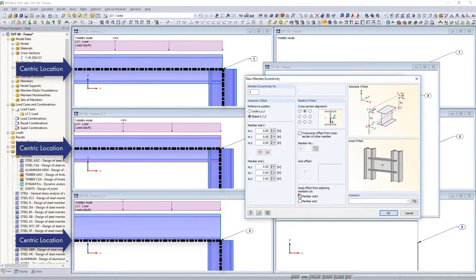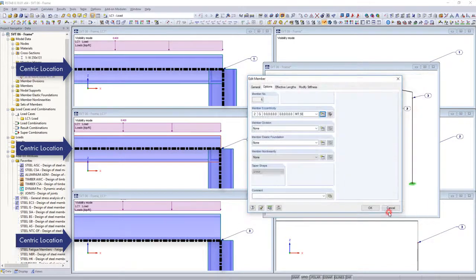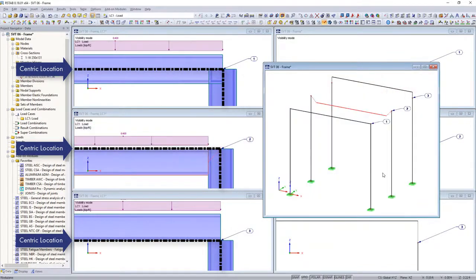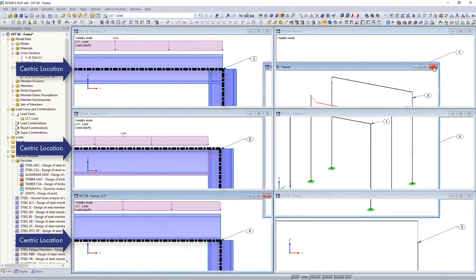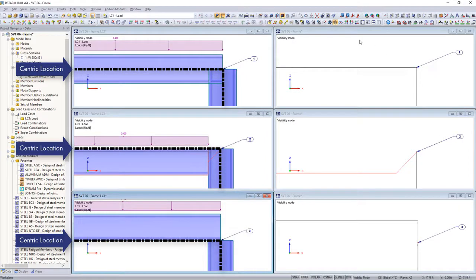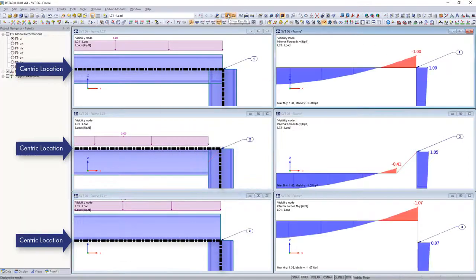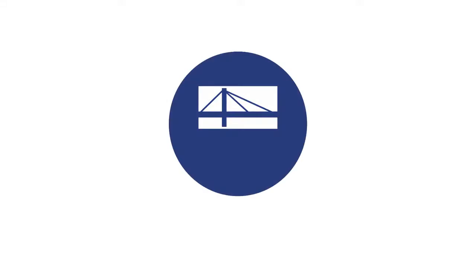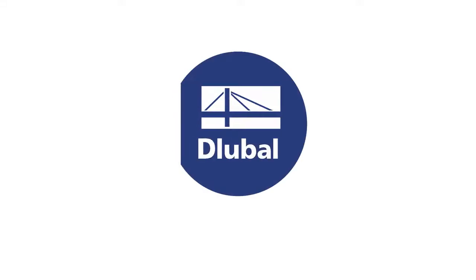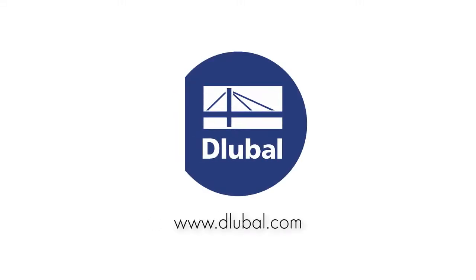This aspect should always be considered in your calculation because it could result in unwanted offset moments in the structure as well.